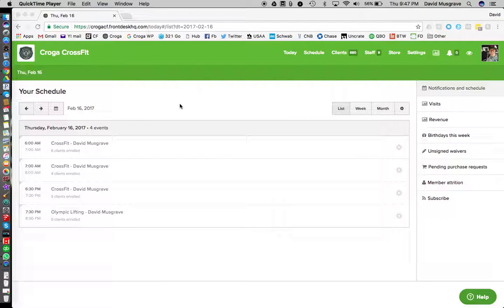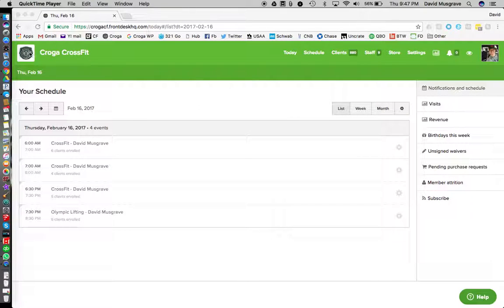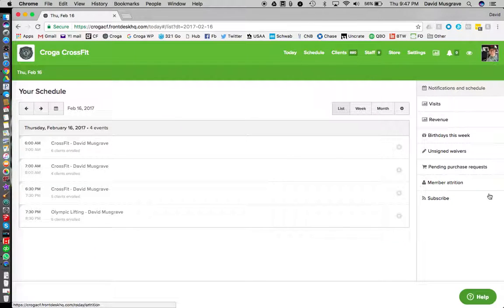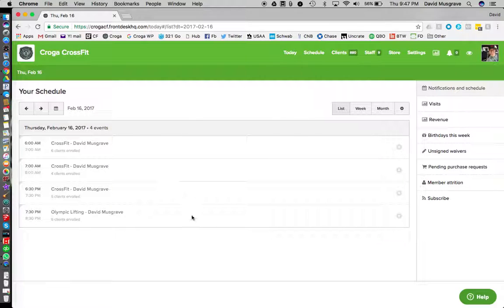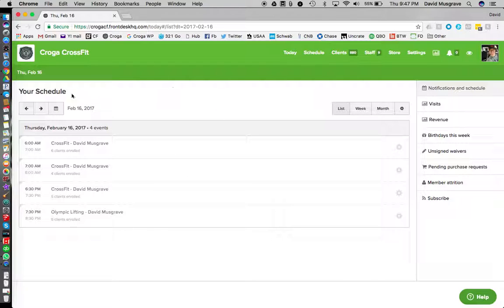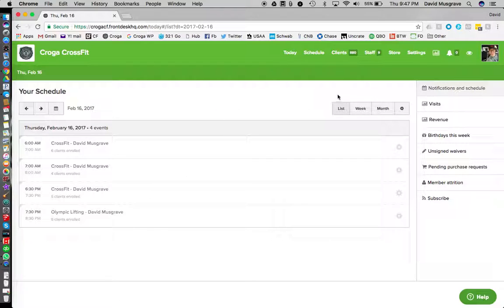Coaches, quick video on how to charge people in front desk. So when you sign in you're gonna see this screen. This is your home screen, it shows you what you've got going on today. There will be any alerts up here at the top if you have any alerts to take care of.